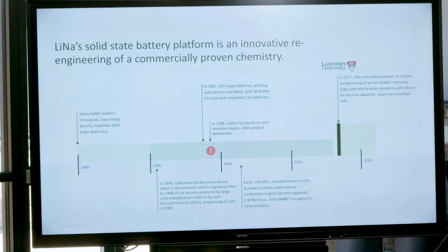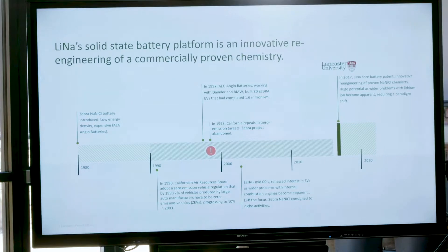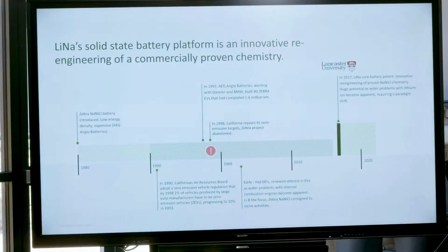There was a major commercialisation push — AEG, the large German company in collaboration with Anglo American, worked on this, then sold it at the turn of the century to GE, who invested over $100 million in ZEBRA batteries. The timing just wasn't right in America and GE have since sold the technology to China. There is still a commercial operation of these original ZEBRA batteries in northern Italy and Switzerland, which seems to be growing, though they use a very different approach to what LiNa does.